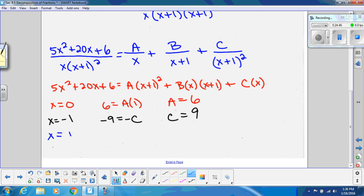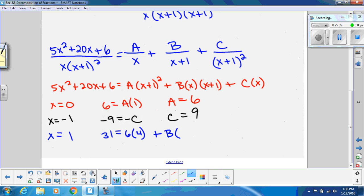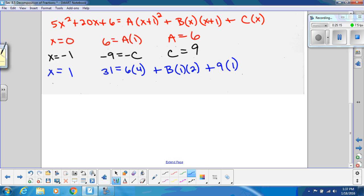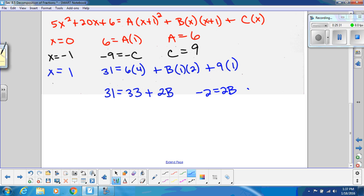To find B, pick x = 1: left side gives 5 + 20 + 6 = 31. Plugging in A = 6 and C = 9: 6(4) + B(1)(2) + 9(1) = 24 + 2b + 9 = 33 + 2B. So 31 = 33 + 2B, giving B = −1. We now have all our pieces: A = 6, B = −1, C = 9.